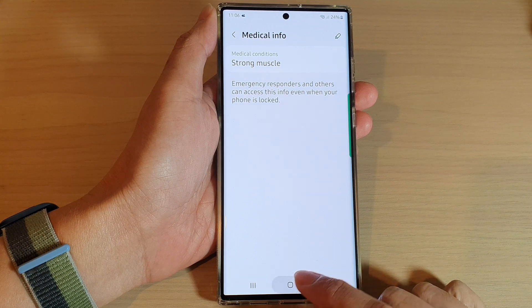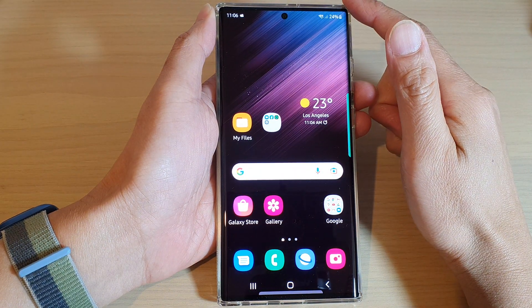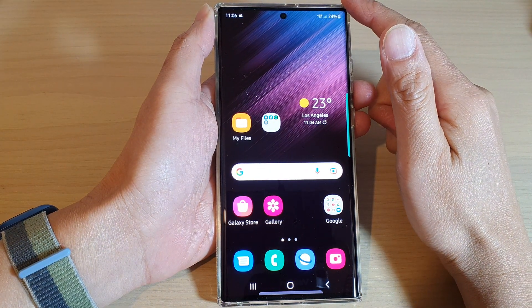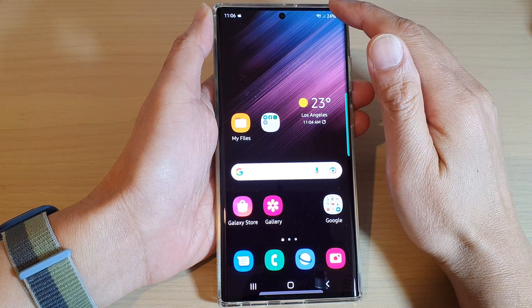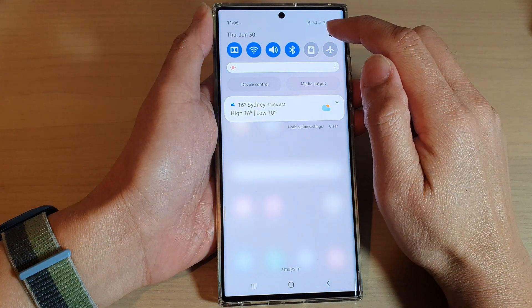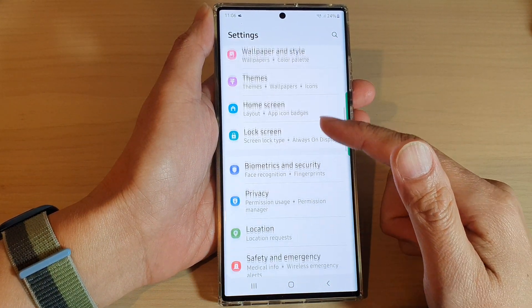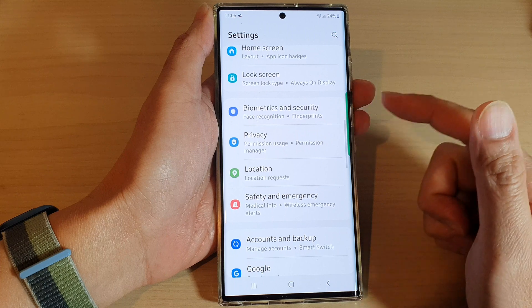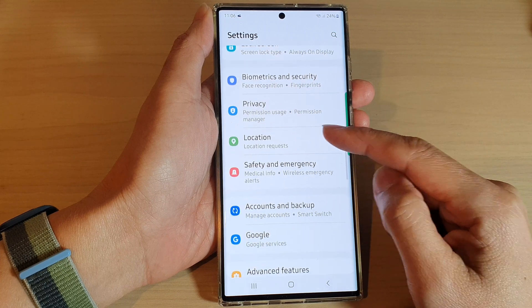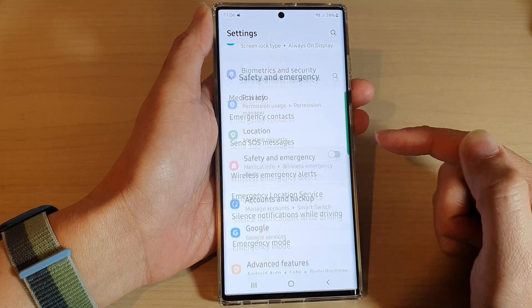First, tap on the home button to go back to the home screen. From the home screen, swipe down at the top and tap on the settings icon. In settings, go down and tap on Safety and Emergency.